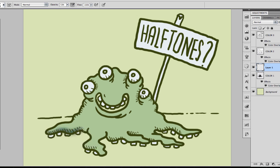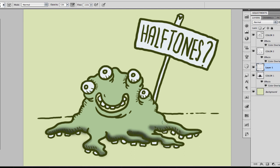First of all you have to pick black, and now start painting all the parts where you want your shadows to appear. I am doing it very fast, so of course you want to do it in a more detailed way and with more care.